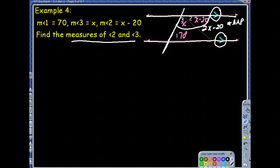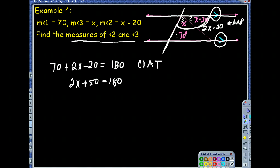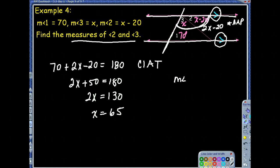Since these are consecutive interior angles, they are supplementary by the consecutive interior angle theorem. So 70 plus (2x minus 20) equals 180. Solving: 2x plus 50 equals 180, so 2x equals 130, giving us x equals 65. The measure of angle 3 is 65 degrees. Have we finished the problem? No — we still need angle 2, which is x minus 20, so 65 minus 20 equals 45 degrees.